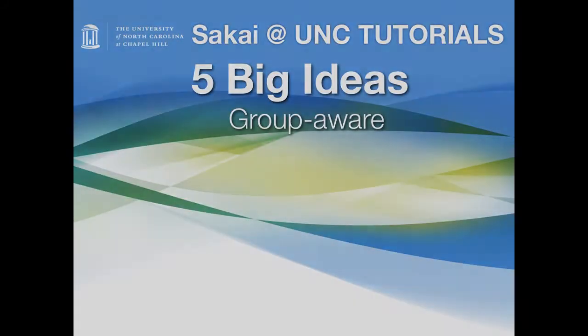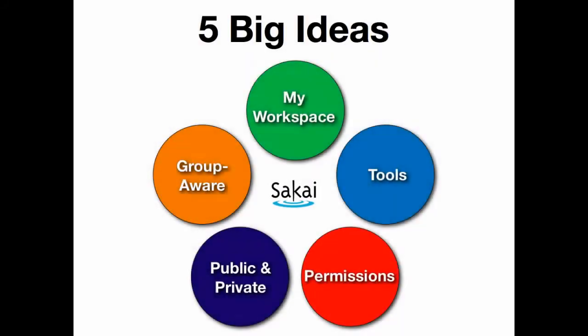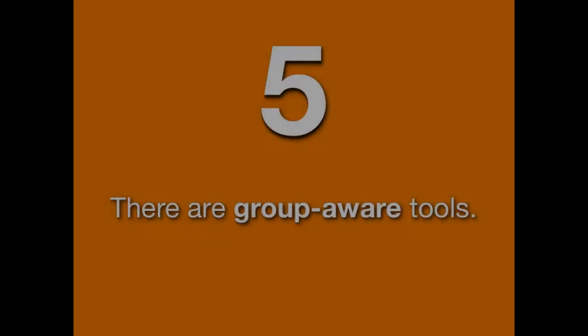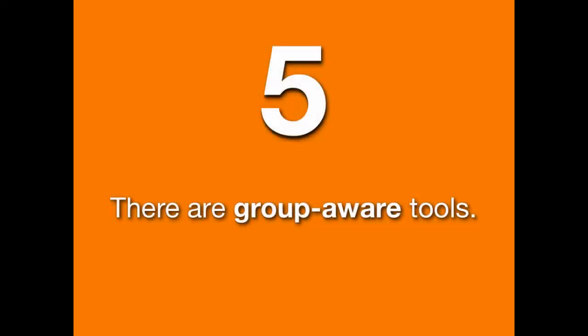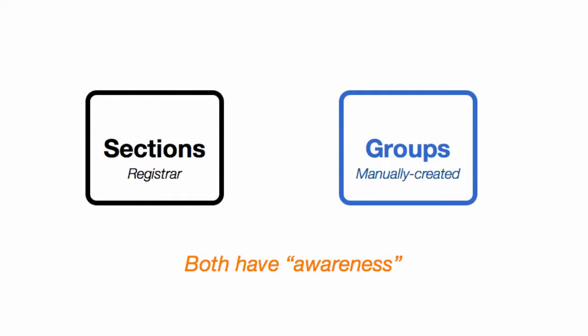Sakai 5 Big Ideas: Group Aware. This is the fifth in our series. There are Group Aware tools. When we talk about groups, we often use sections or groups interchangeably. Both have awareness. Sections come from the registrar generally, and groups are manually created.